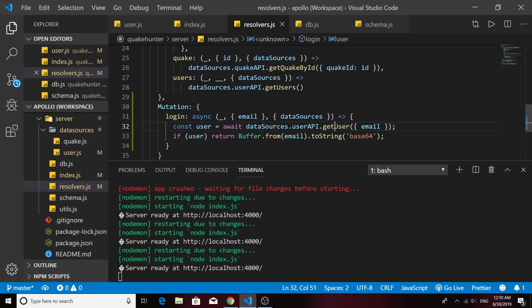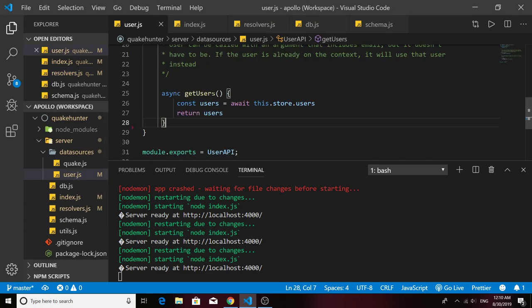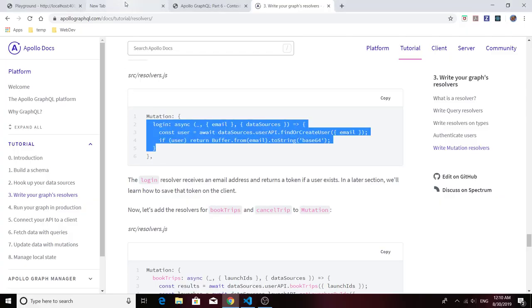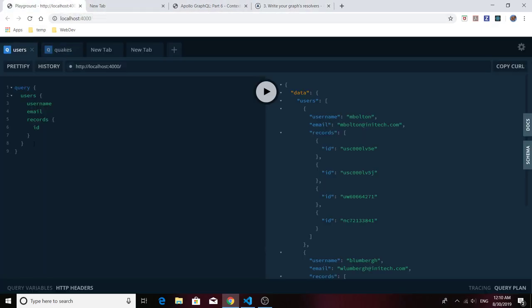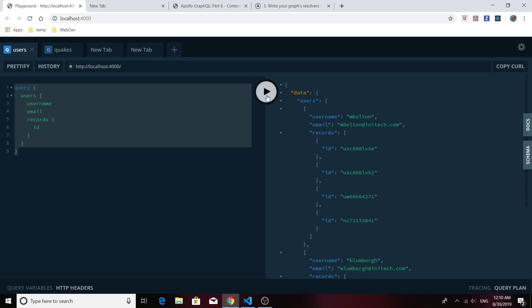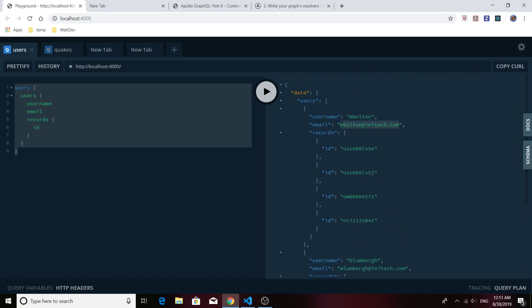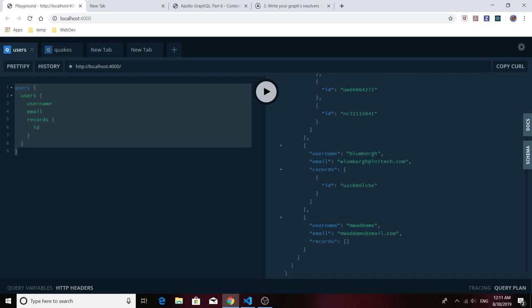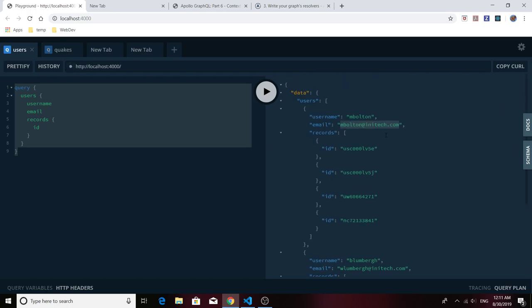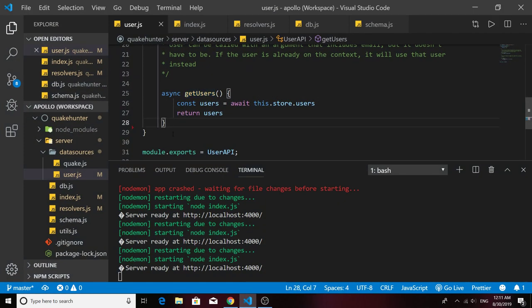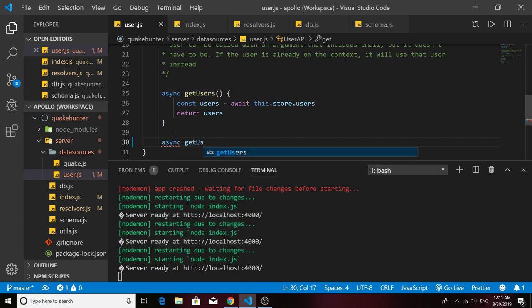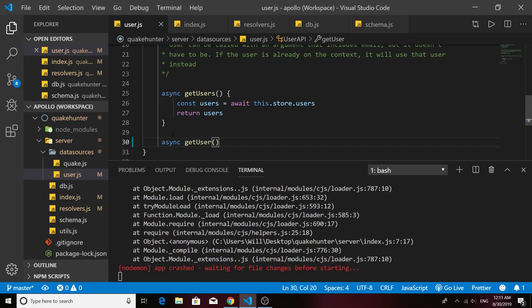Let's go into our user API and create a method called 'getUser'. We previously had a method 'getUsers' that returned all users. If you go to your GraphQL playground you can see the users query that gave us all three users in the database. Today we're going to focus on just the first user — we'll set up the logic so we can log in that one user to get started.